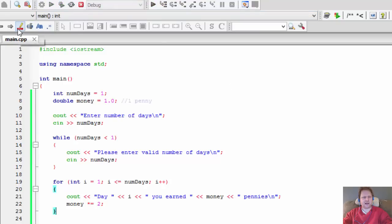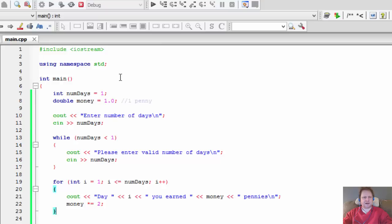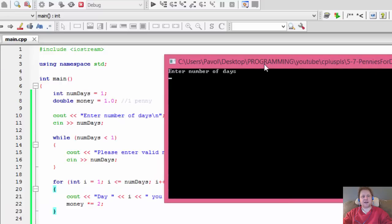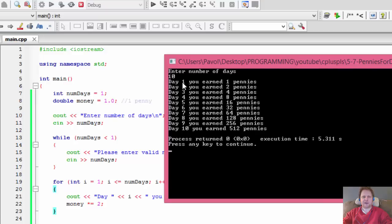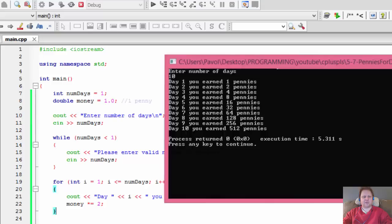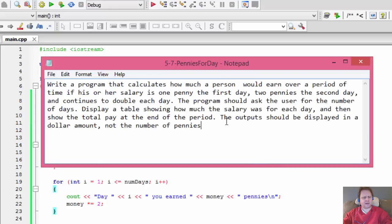Let me test it quickly - that should actually work. Building - beautiful day we're having while this is building. Actually not really, it's raining outside, it's the day before Halloween. Finally, enter a number of days, so let's enter 10. And here you go - day one you earn one penny, day two you earn two pennies, then you add four pennies, eight pennies, 16 and so forth. So it's working.